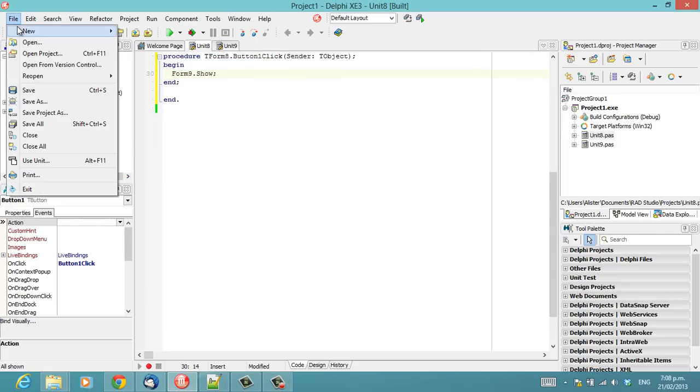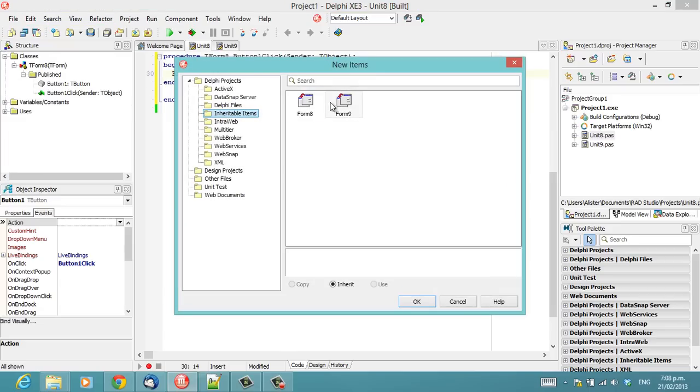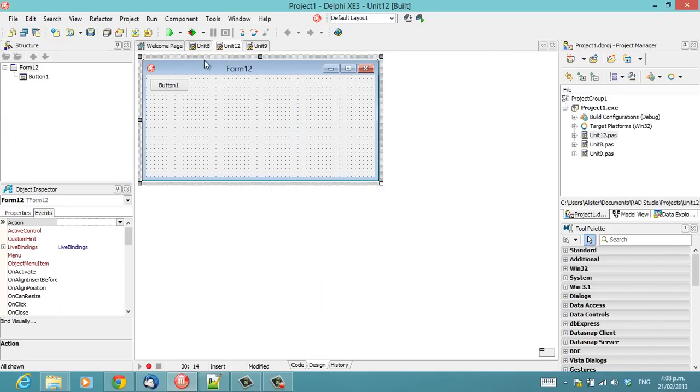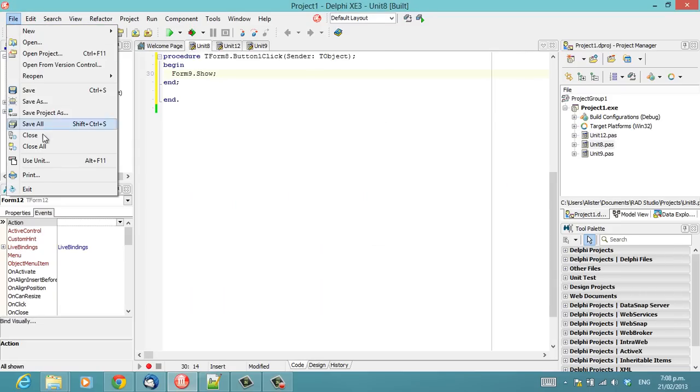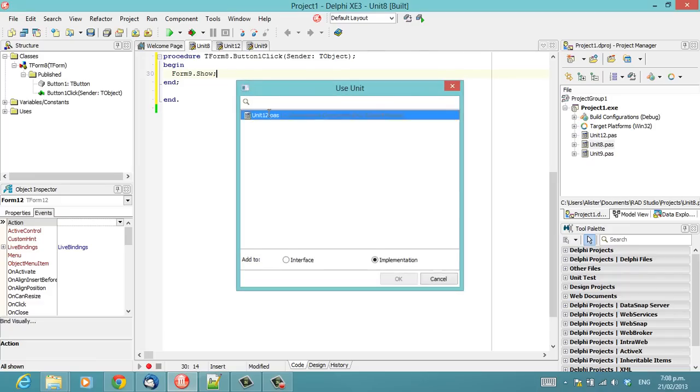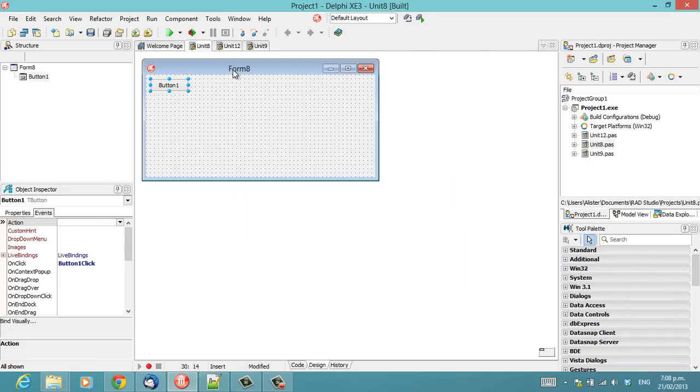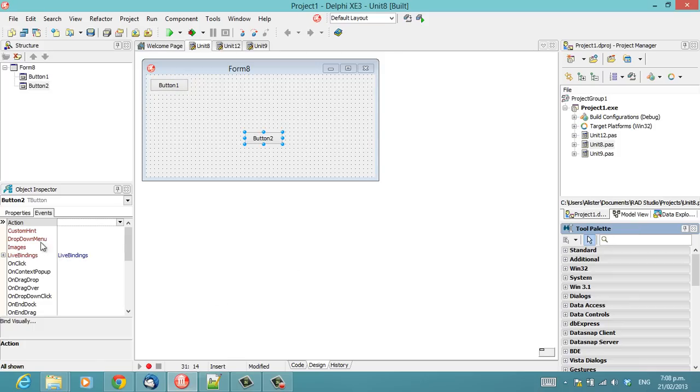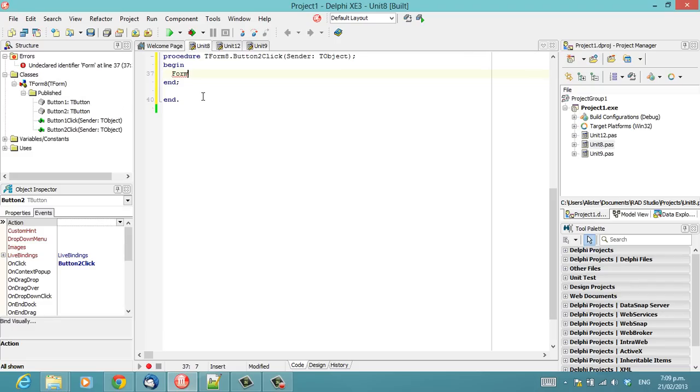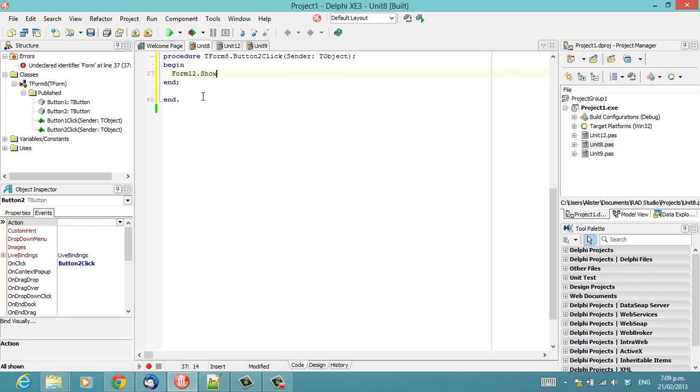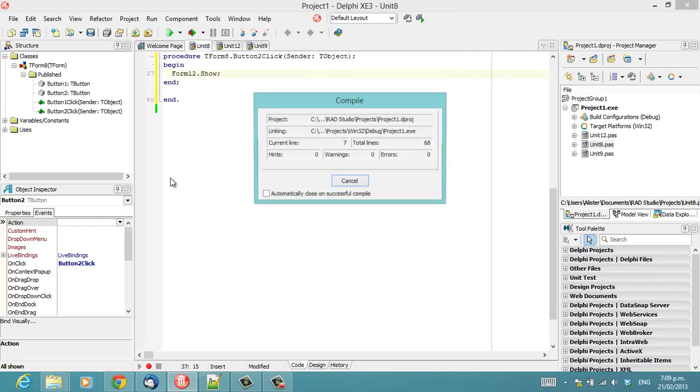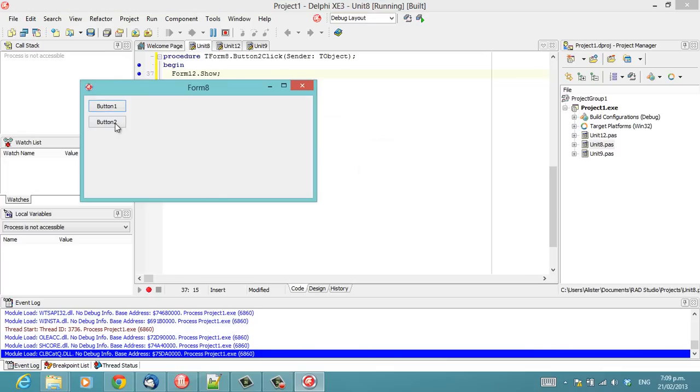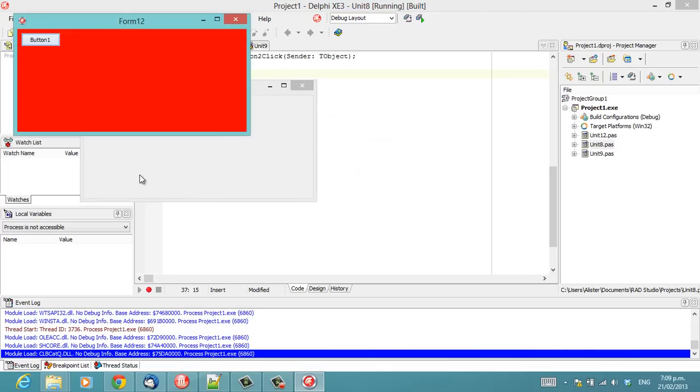So I'm going to create one more form and I'm going to inherit from form9. And we'll add another button and we'll show form12. And of course we get exactly the same behaviour.